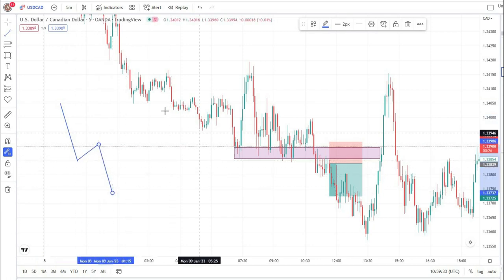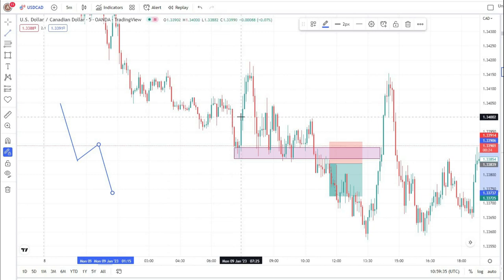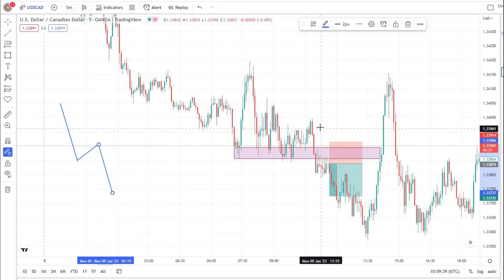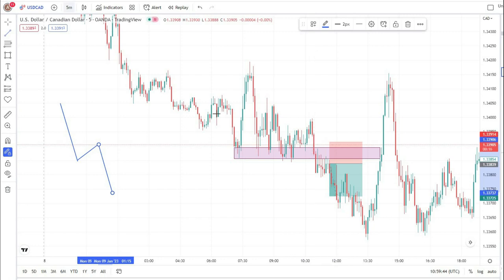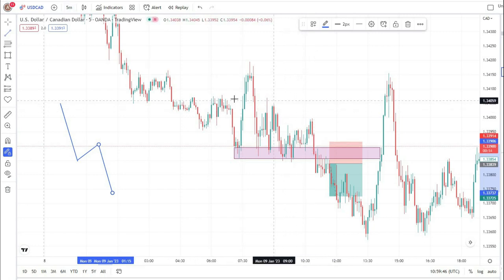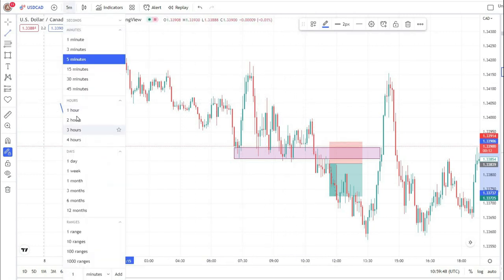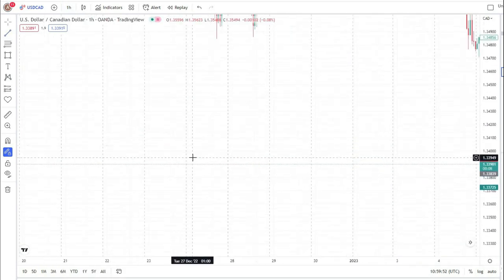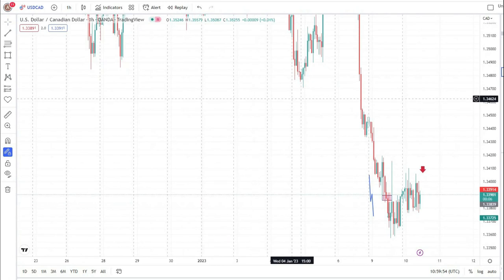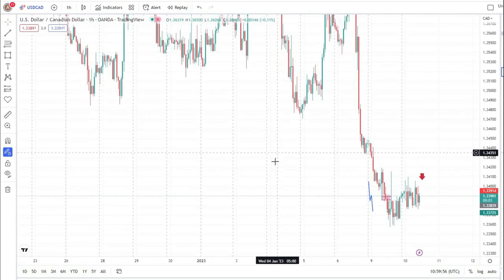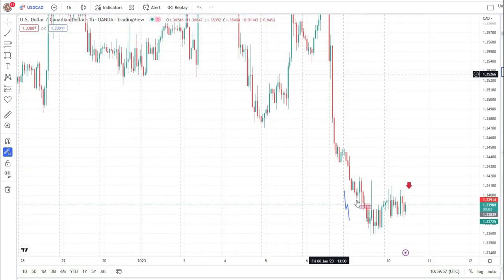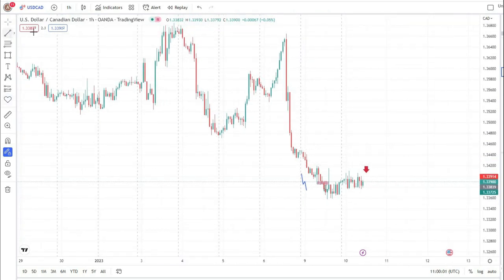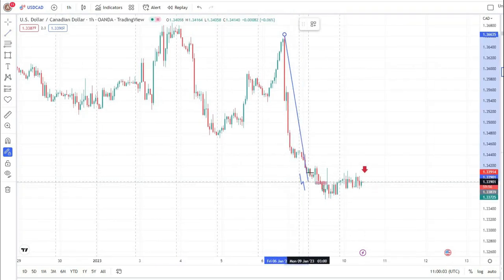Our overall trend is to the downside on the 1-hour time frame. We use the 5-minute time frame as an entry time frame, so I will shift my time frame to the 1-hour. Here you can see that our trend is to the downside and the market is making lower lows and lower highs.